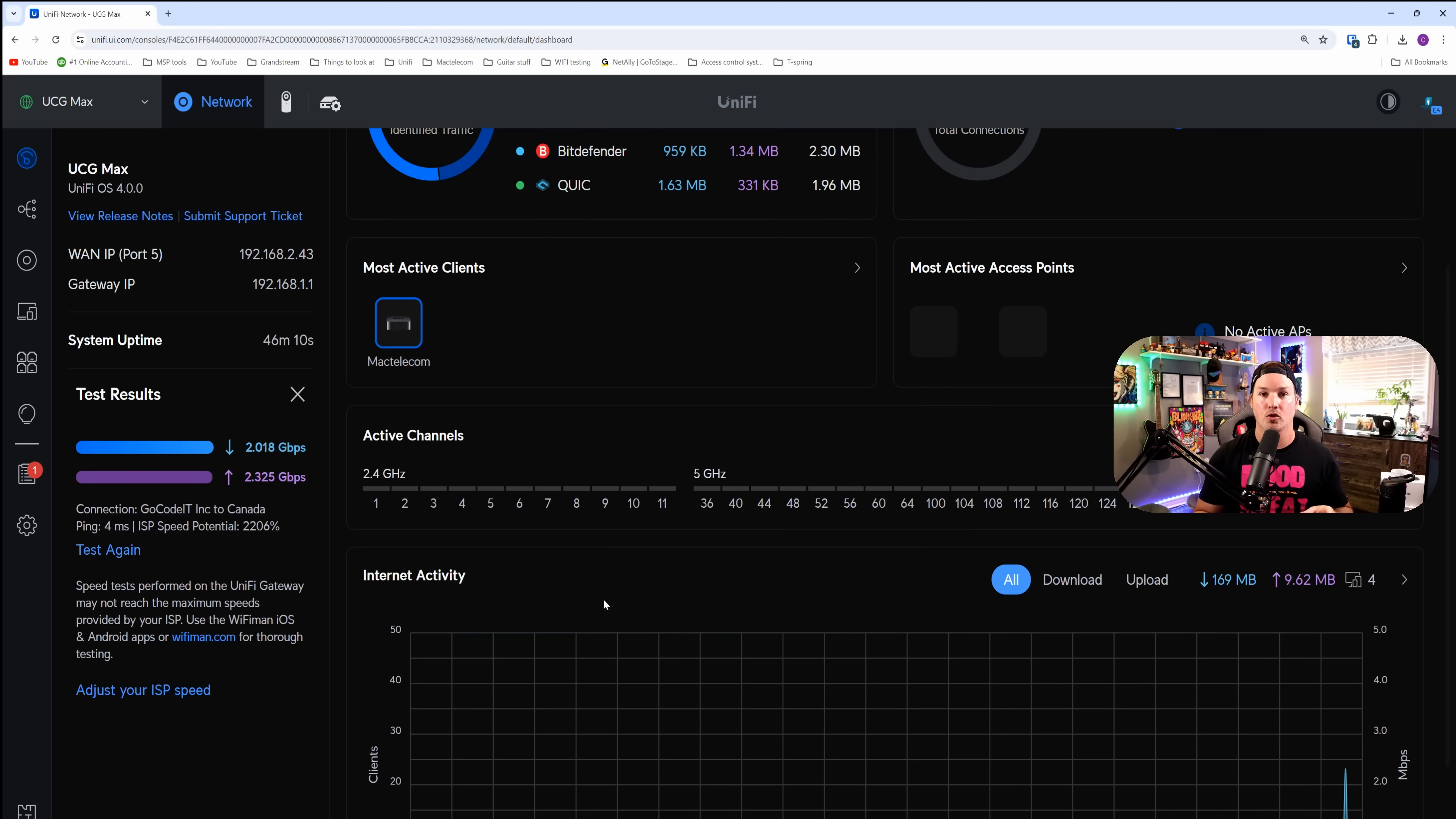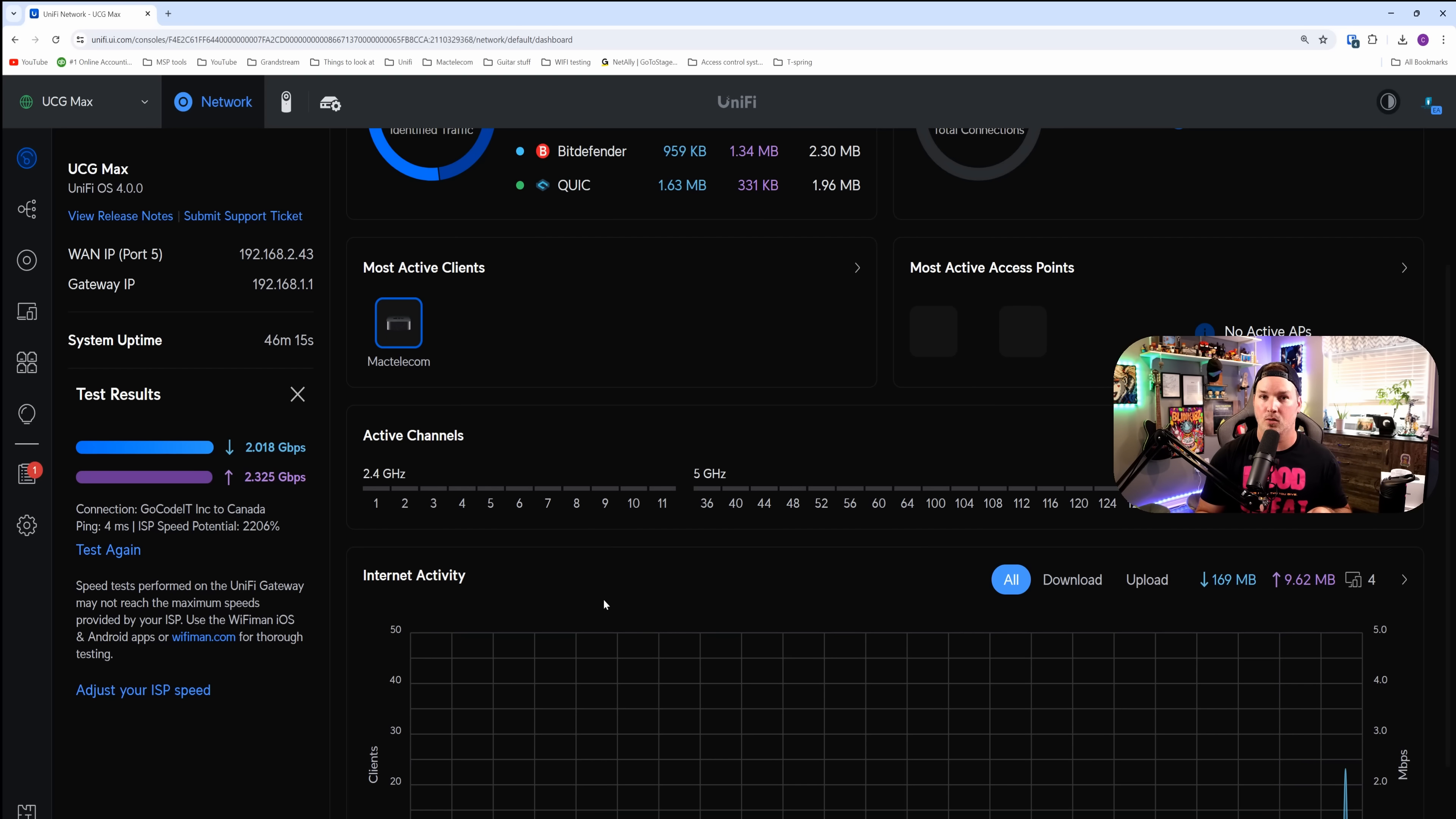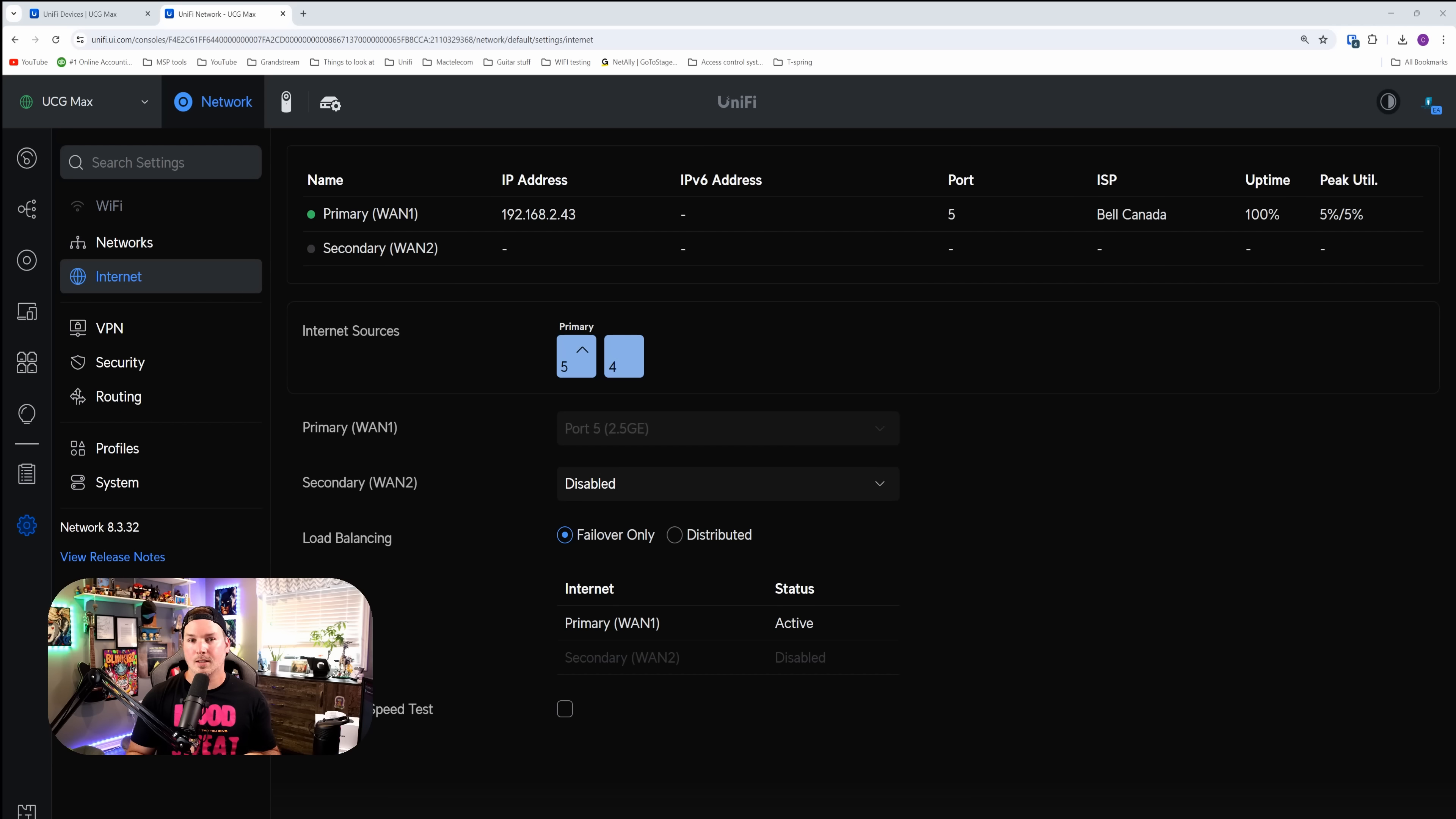And now with the intrusion prevention on, we have 2.0 down and 2.3 up. So that was pretty close to when it was turned off.